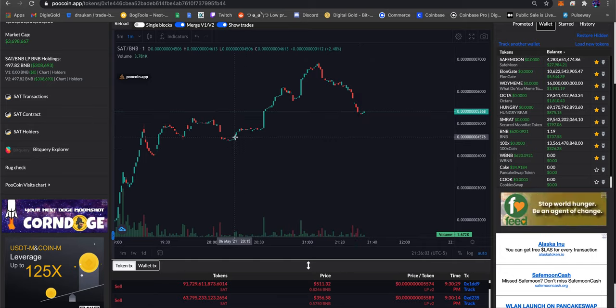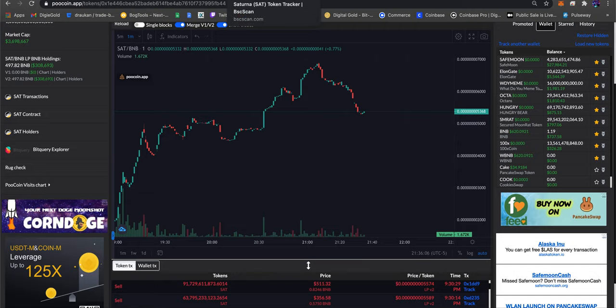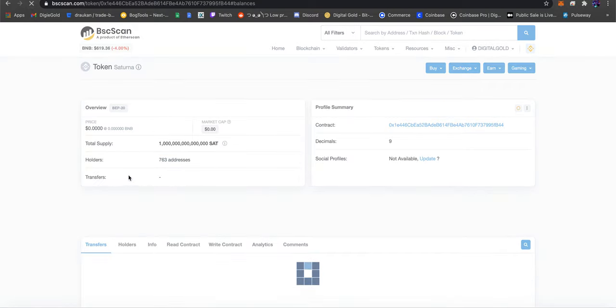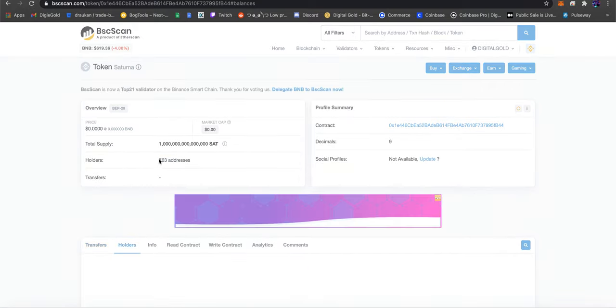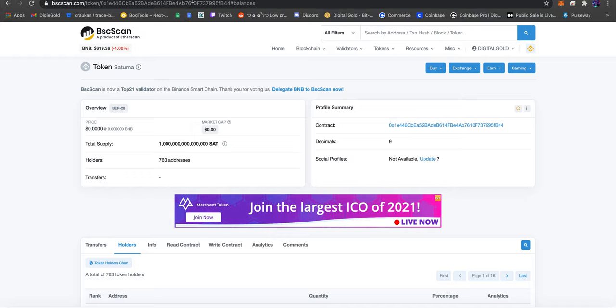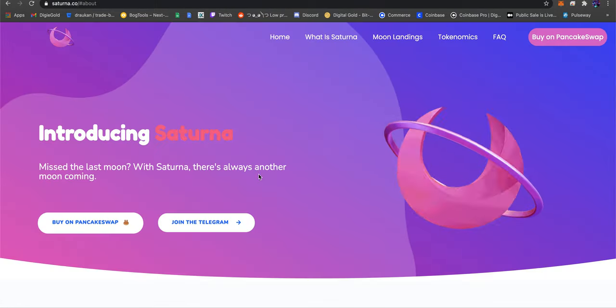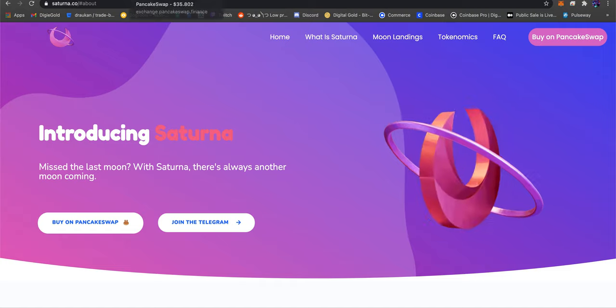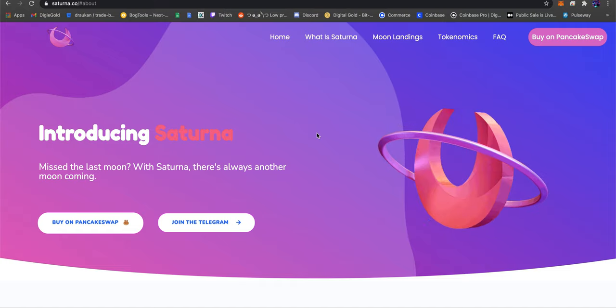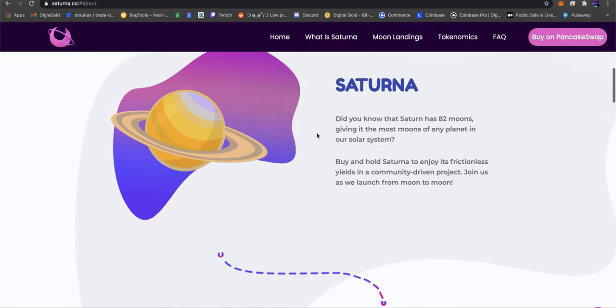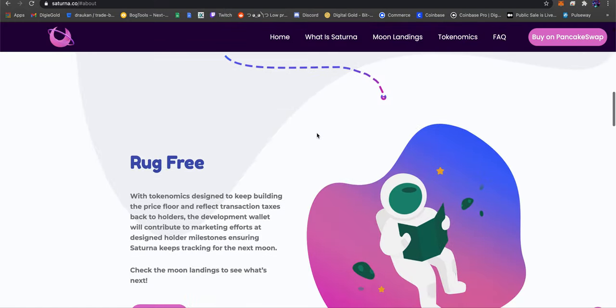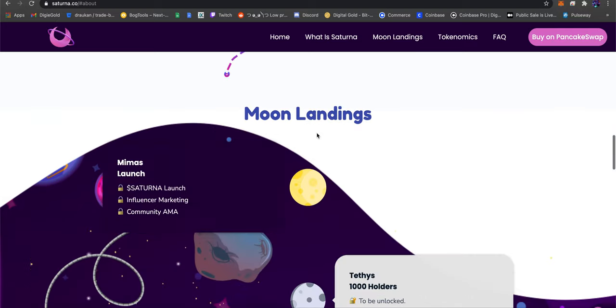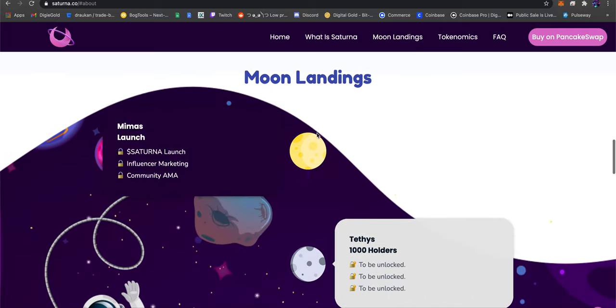It was at around 300 holders and now it's at 758. If we refresh, 763, so it's going up quite drastically. I have yet to get in the telegram. I could not find anything online about these individuals.